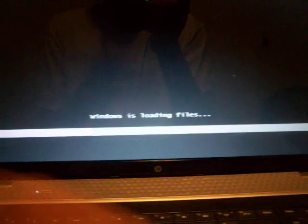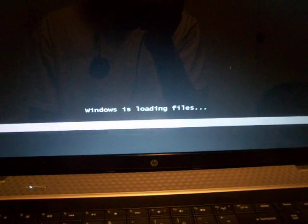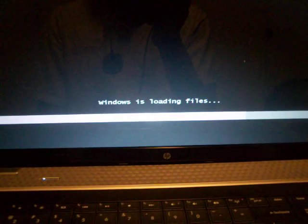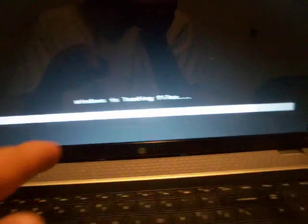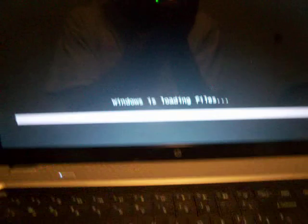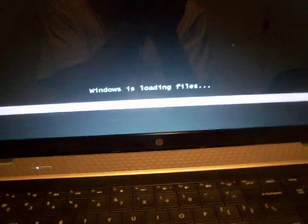You'll now go to F11, you'll click F11 on the keyboard. And F11 will load the Windows files, which is what it's doing right now. Windows is loading files.